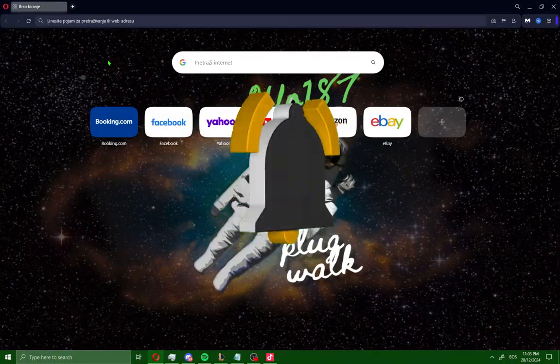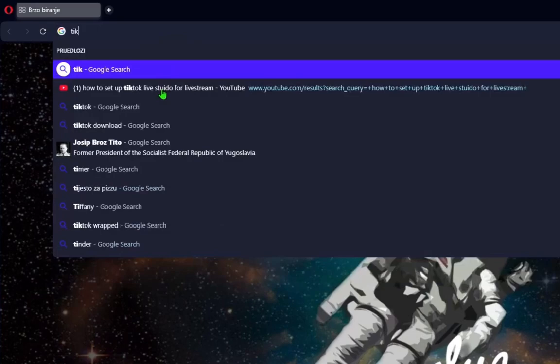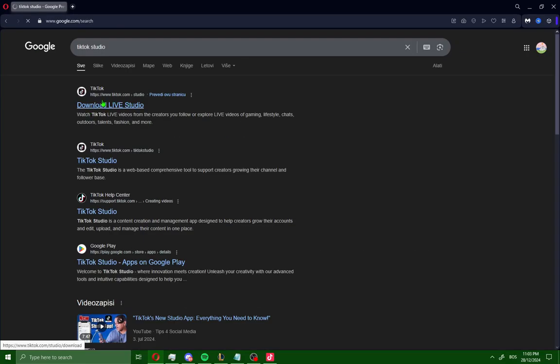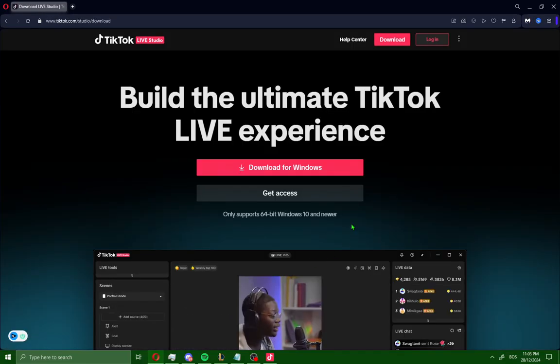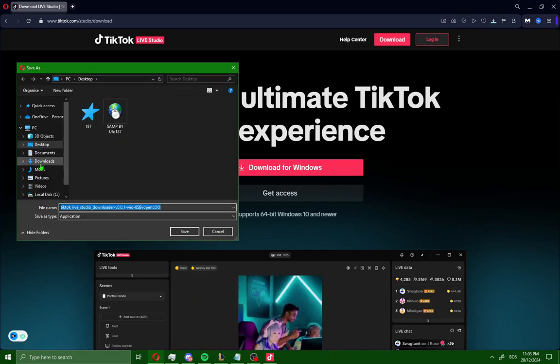First, open your browser and search for TikTok Studio. Open the first site, go to download for Windows, and save the installation file.